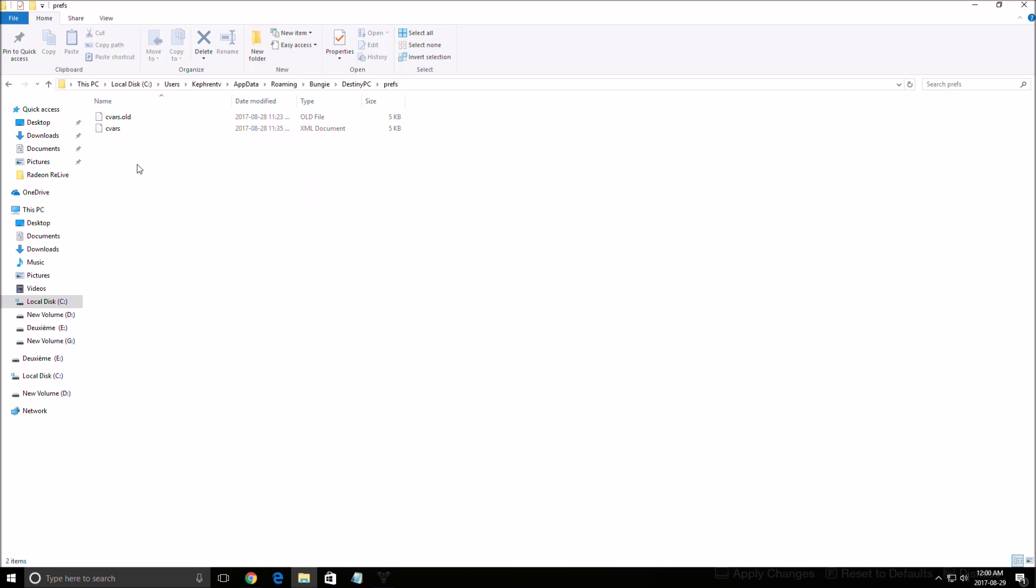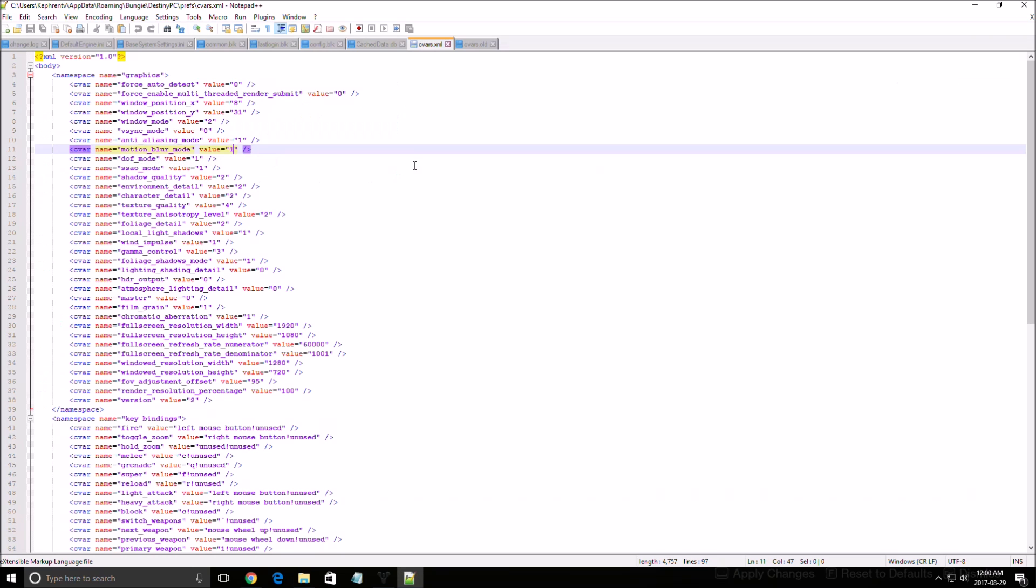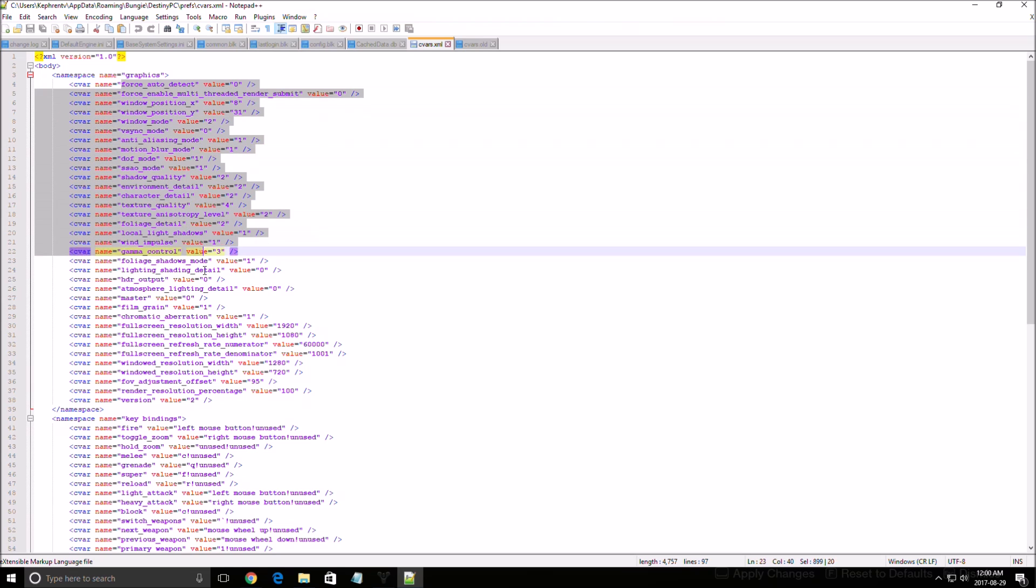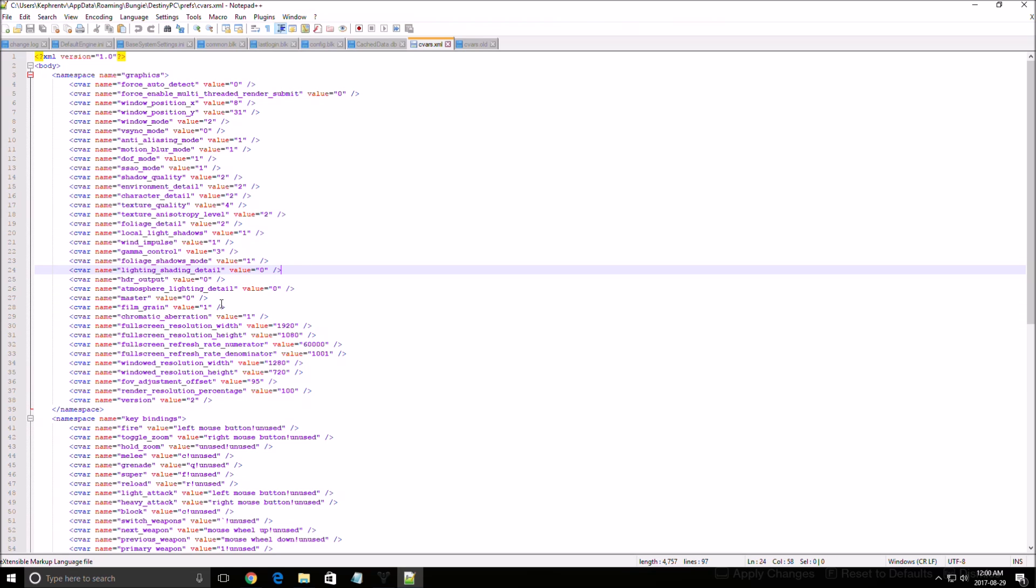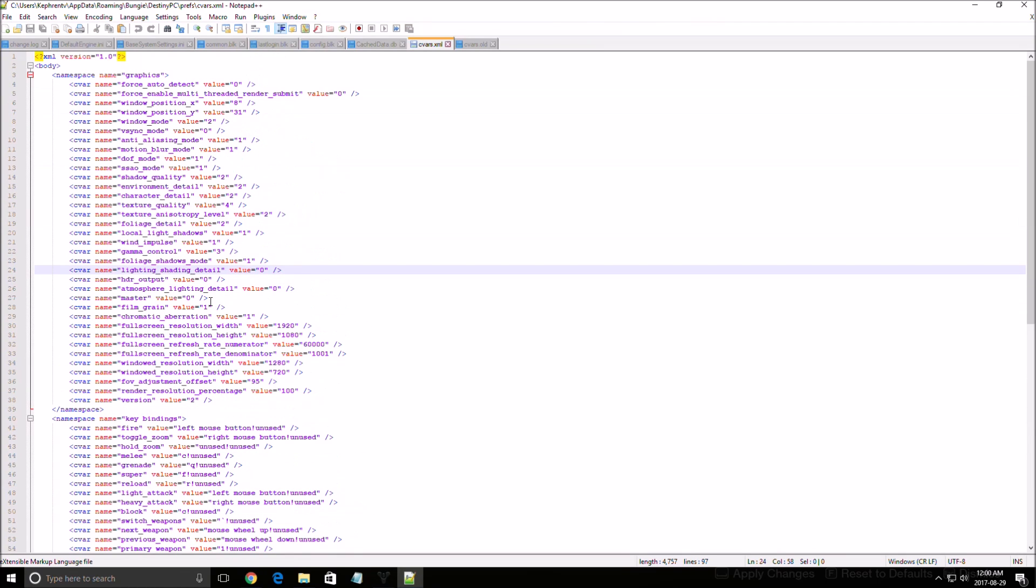If you want to find this file, you need to go to Users, the name of your computer, AppData, Roaming, Bungie, Destiny PC, Prefs, and you open the CVars file with Notepad++ or Notepad. There you can change all the parameters that you have right now in the game.